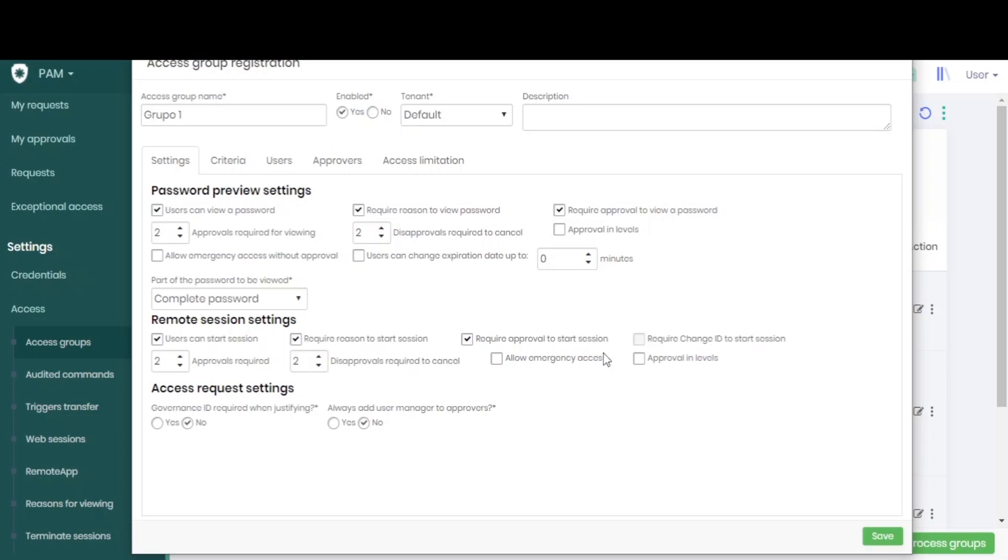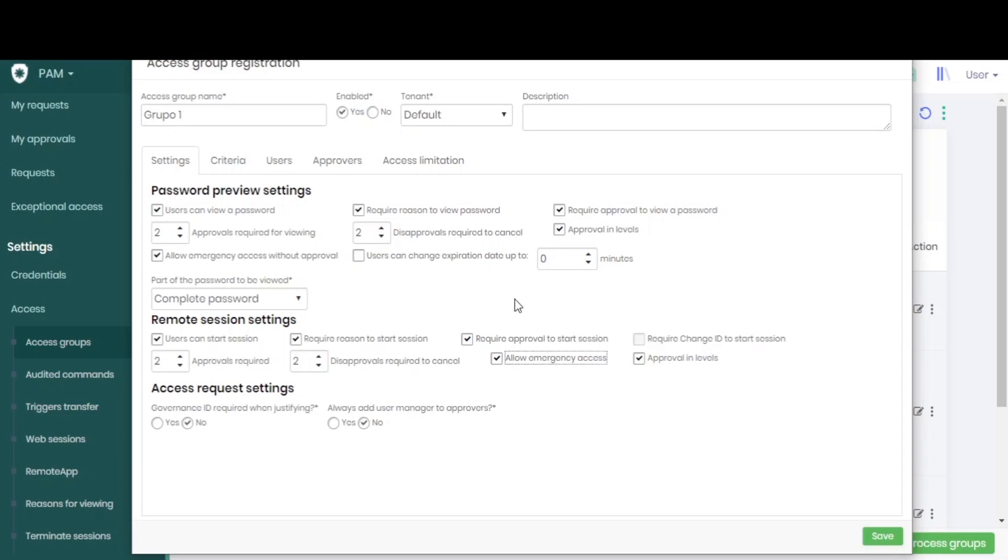We can add hierarchy with our leveled approval and we can trigger the emergency access where the user will be able to break this approval and perform their action immediately. We can configure how long the user can increase the expiration of this password that they have visualized.